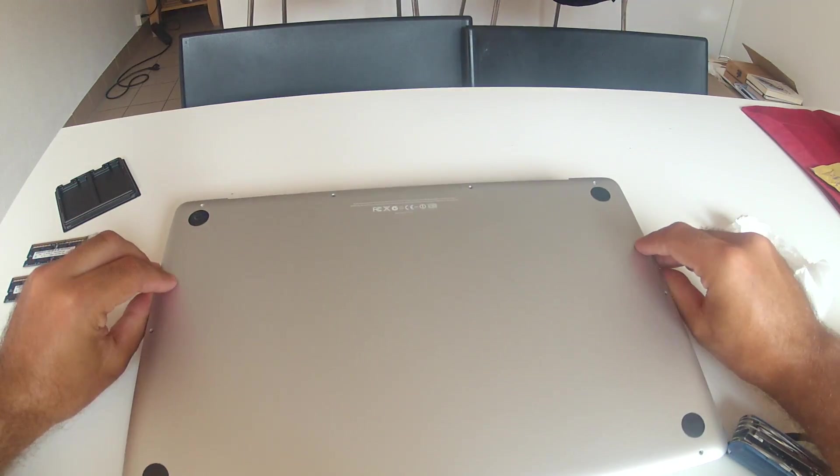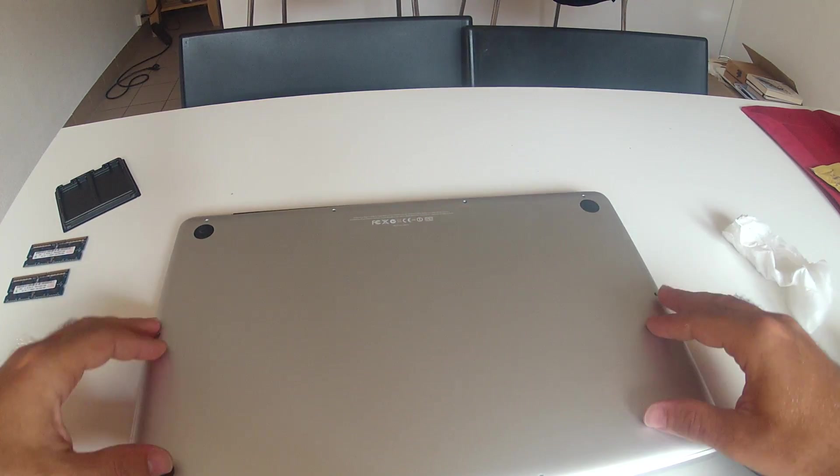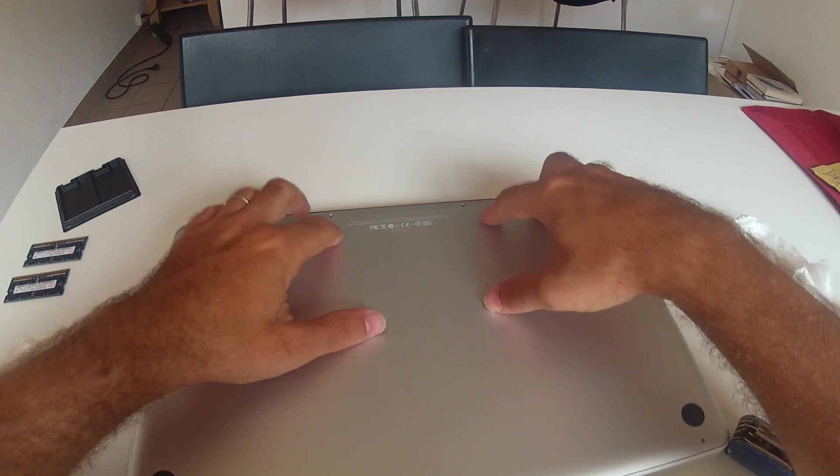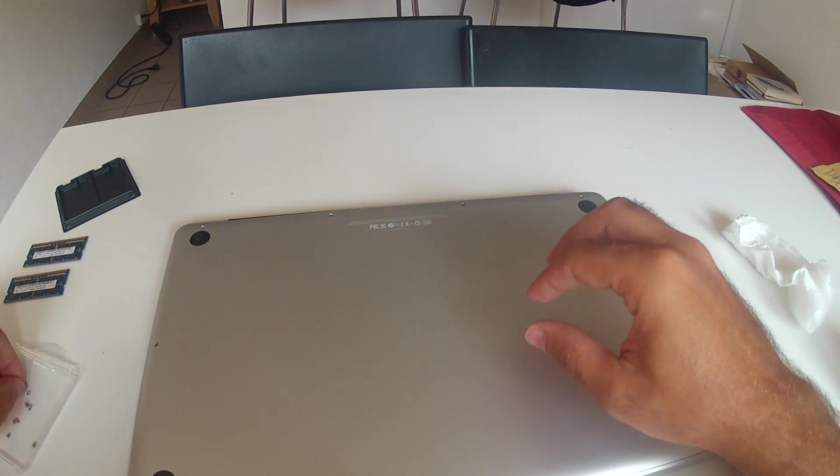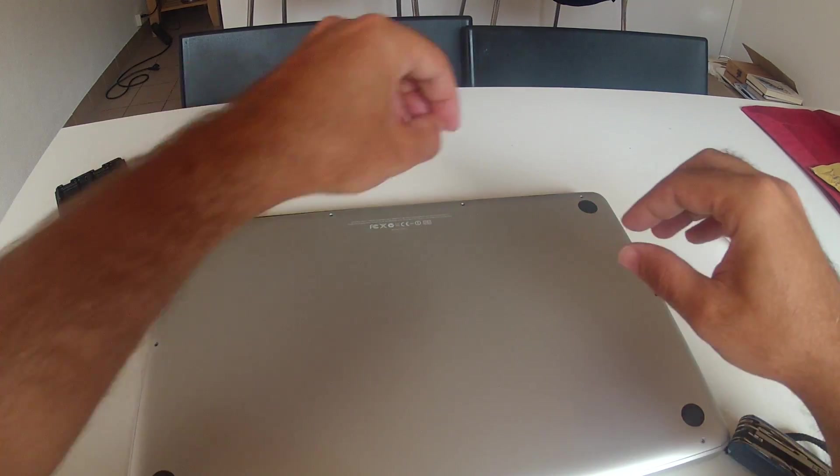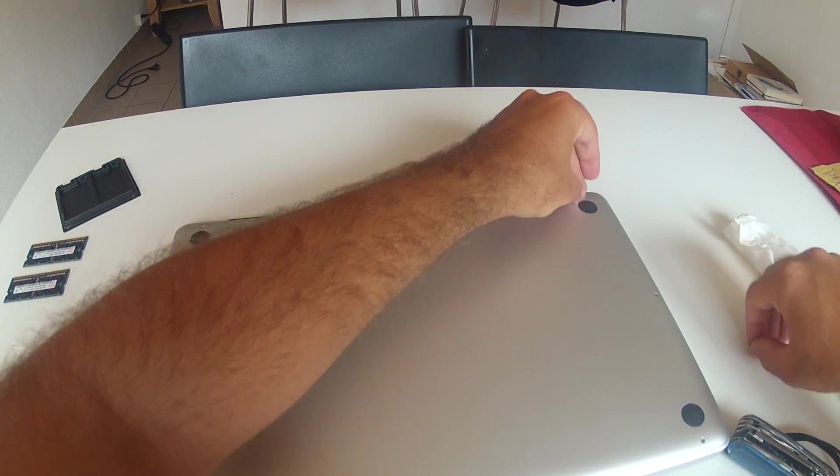And put the lid back on. And push it down until it sort of is in place. And put back all the screws.